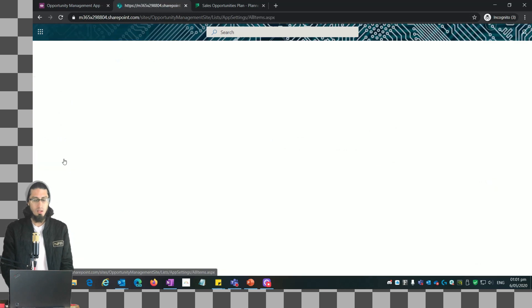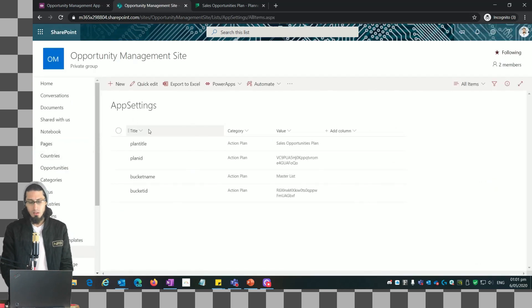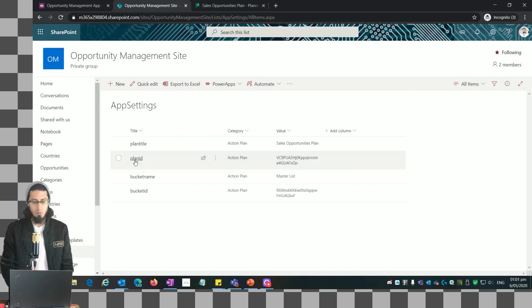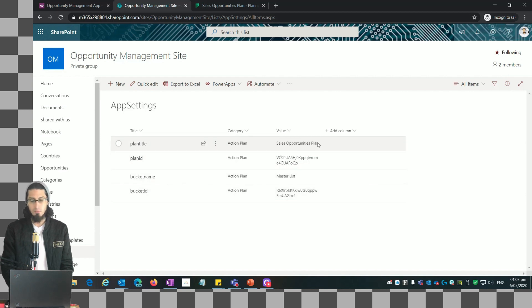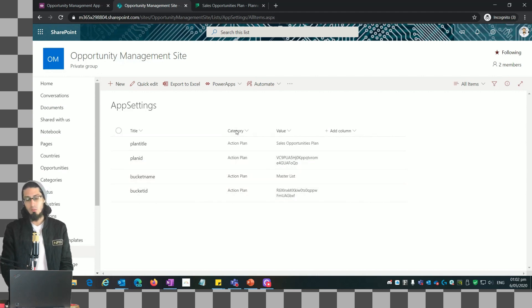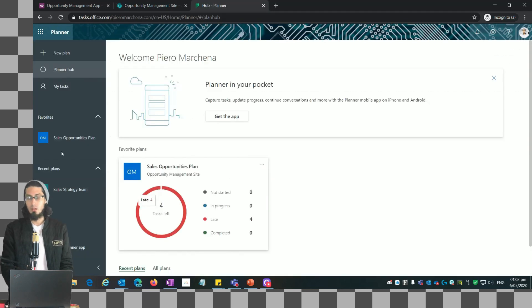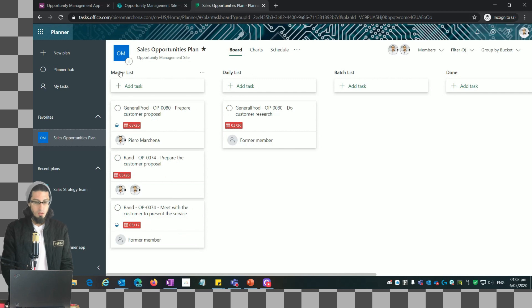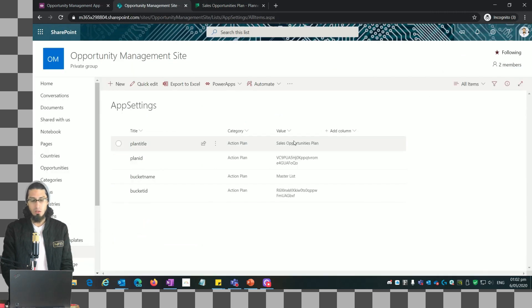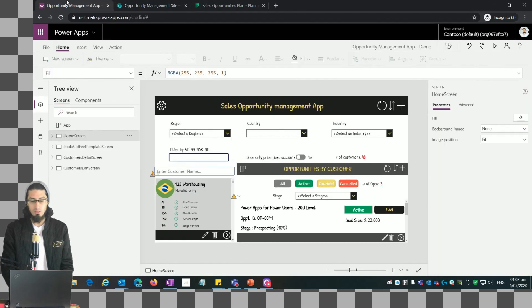Now let's go to our SharePoint list where we are going to store that information. We have this app settings list with three fields: title, category, and value. We're going to store information about the plan title, plan ID, bucket name, and bucket ID. You can see the values stored by default, and we'll be able to update those values from the app.